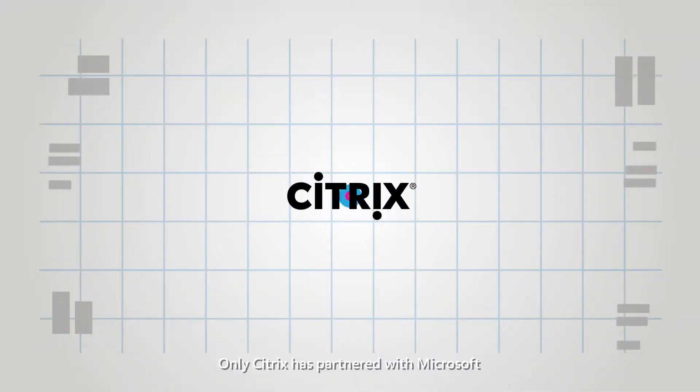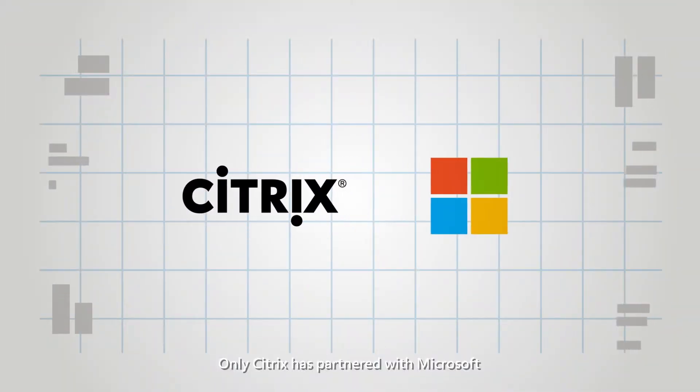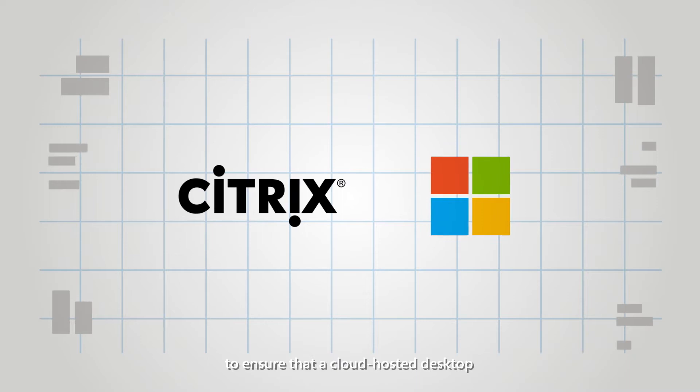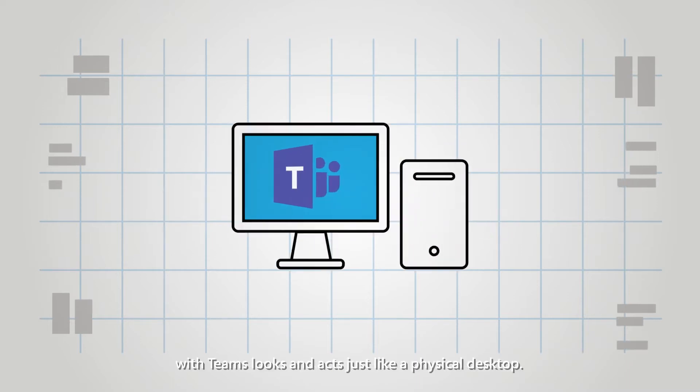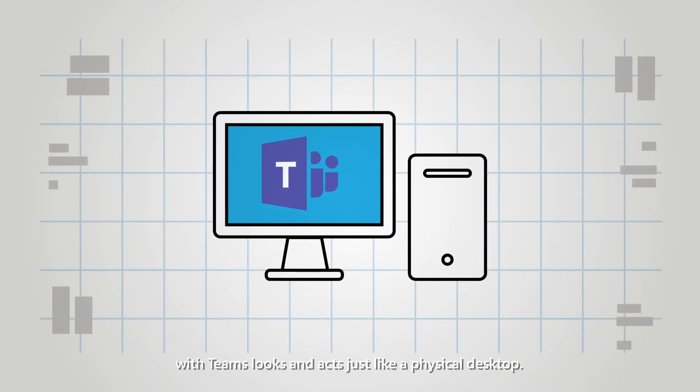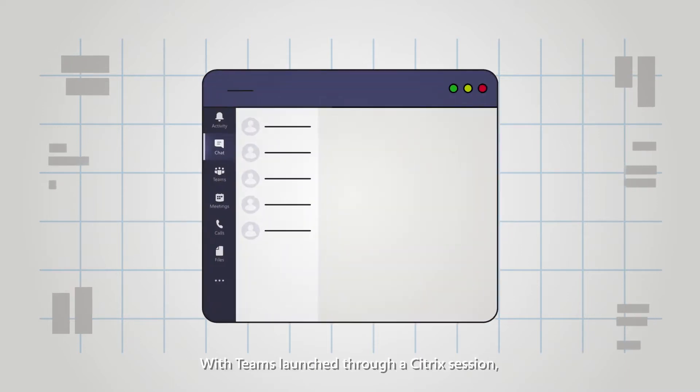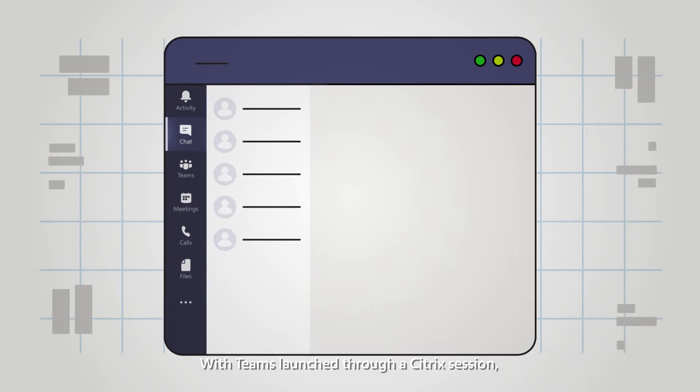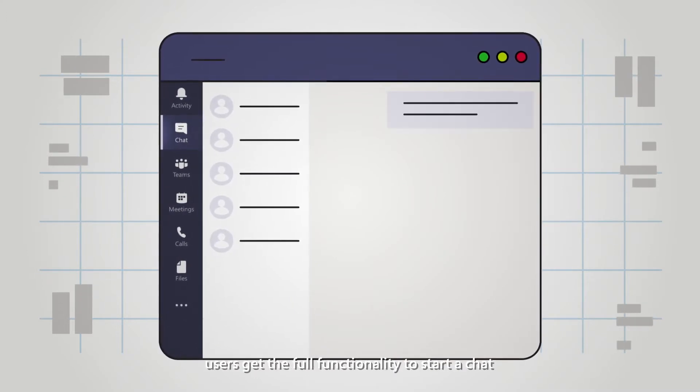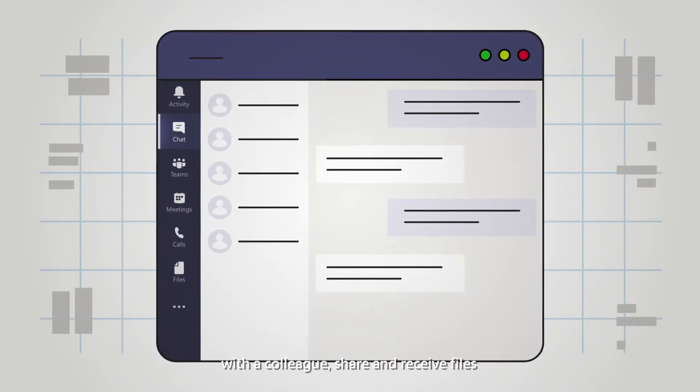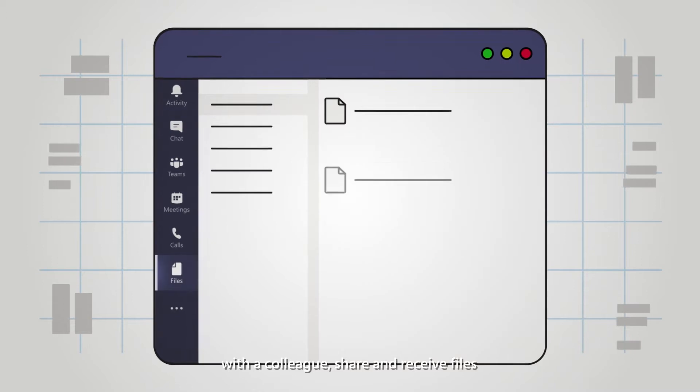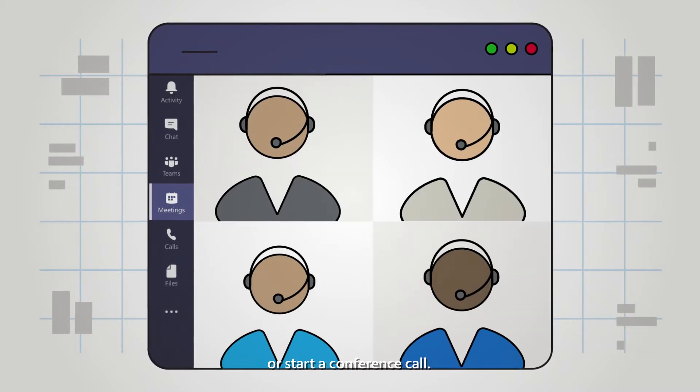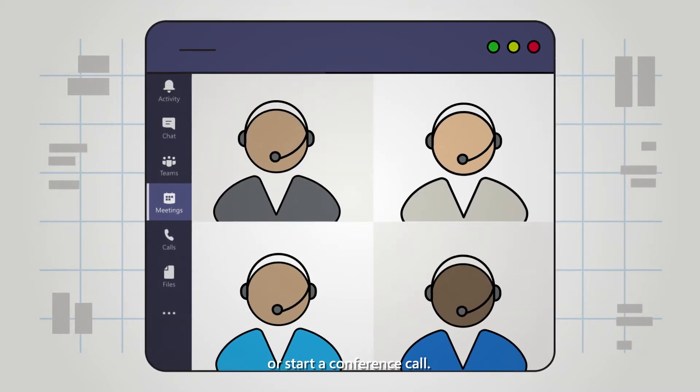Only Citrix has partnered with Microsoft to ensure that a cloud-hosted desktop with Teams looks and acts just like a physical desktop. With Teams launched through a Citrix session, users get the full functionality to start a chat with a colleague, share and receive files, or start a conference call.